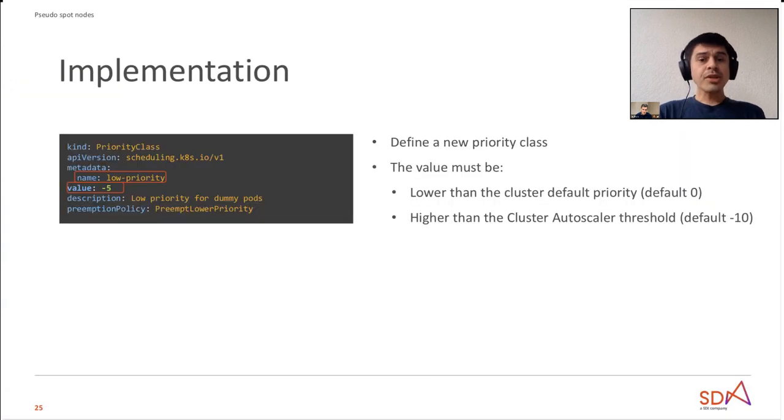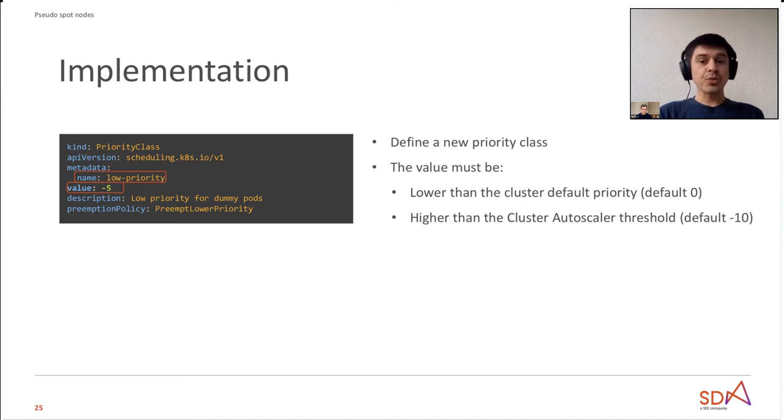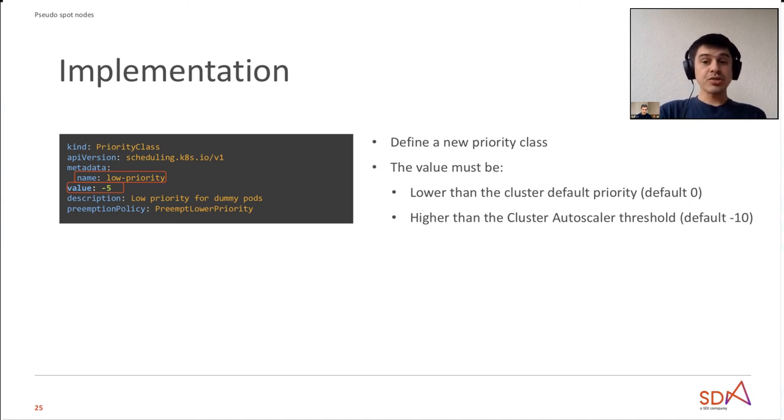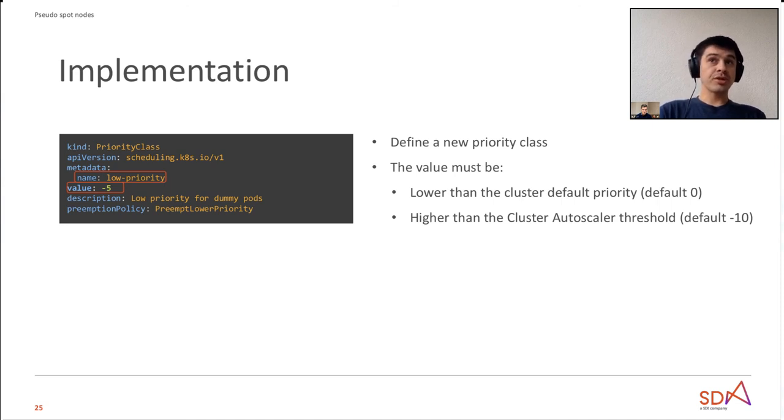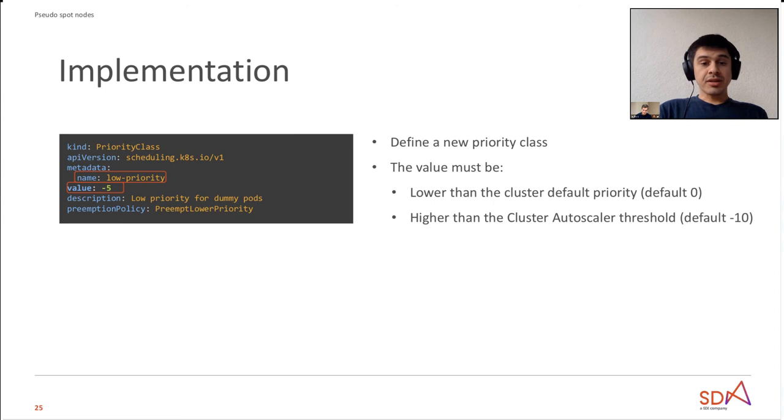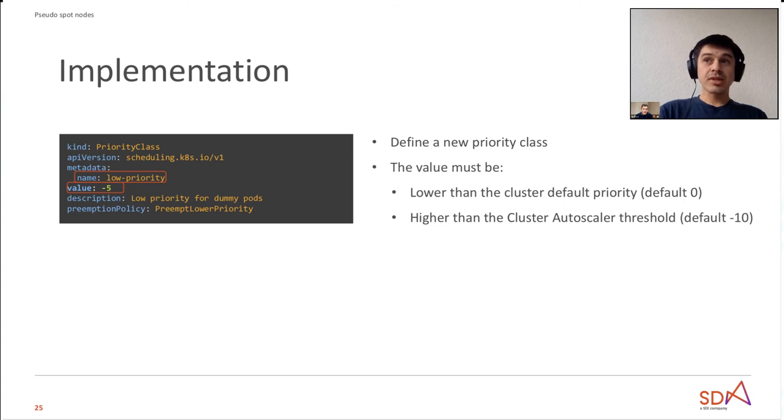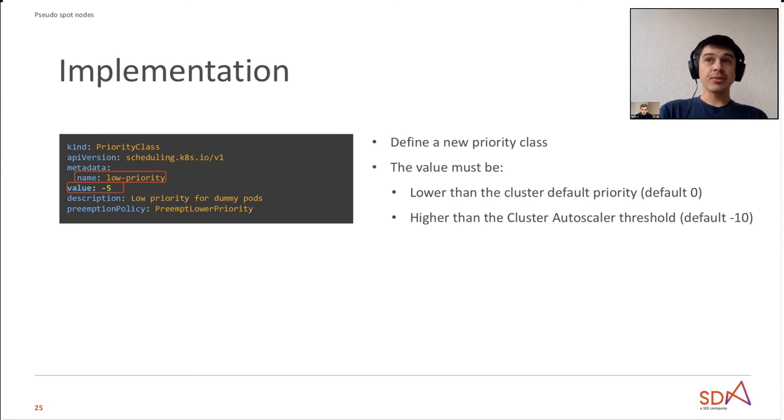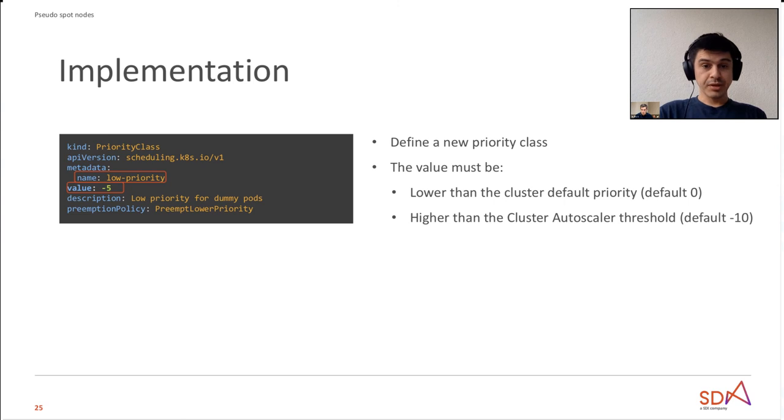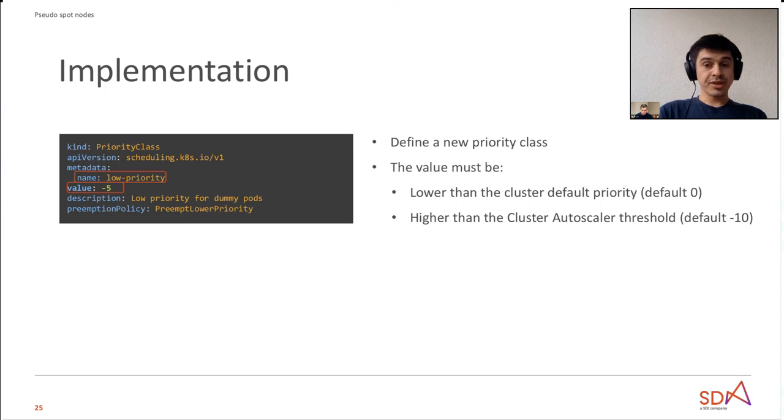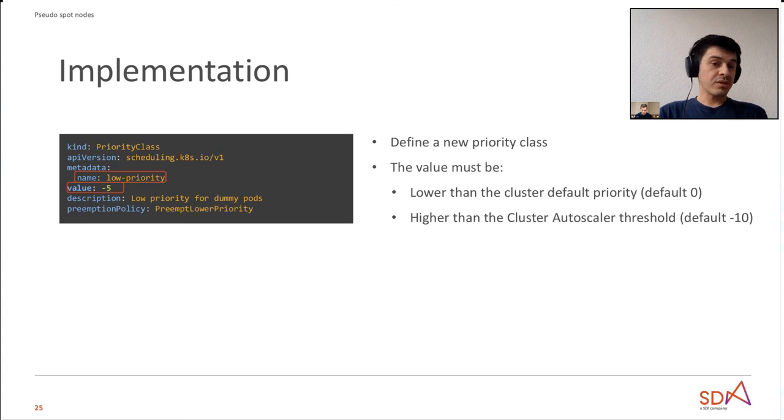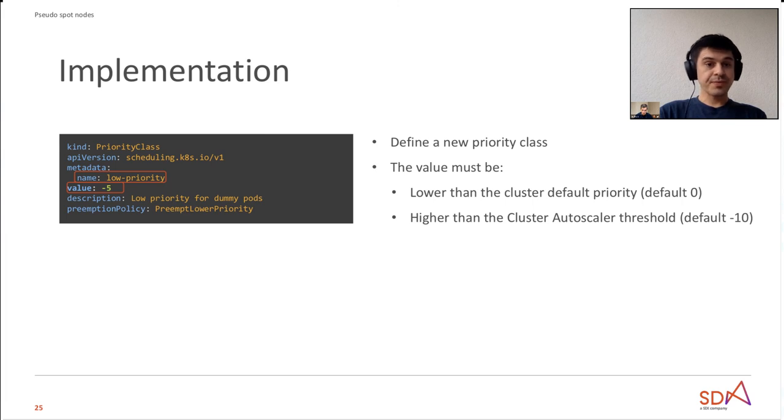Next slide, please. So how did we implement that? So first we must define a new priority class. This priority class we will assign to the dummy pod. As we said before, this priority class needs to have a value lower than the cluster default priority in order for this dummy pod to be evictable. Additionally, this priority class and the value of this priority class should be higher than the cluster autoscaler threshold because we want the cluster autoscaler to react when the dummy pod cannot be scheduled anymore in the cluster. Considering the default value for the cluster pod priorities is zero and the default ratio for the cluster autoscaler is minus 10, we choose a priority of minus 5 for our new priority class.